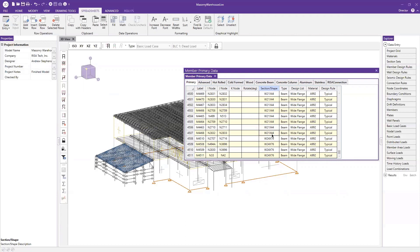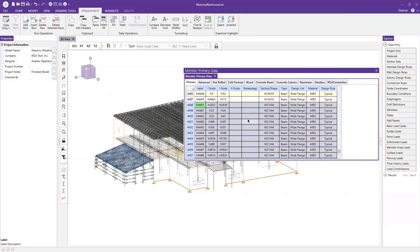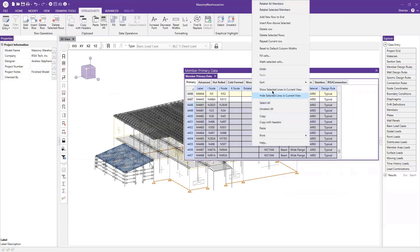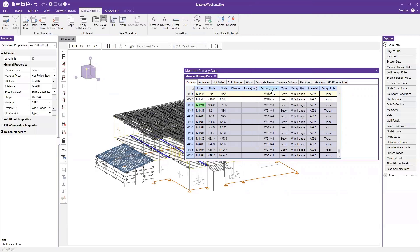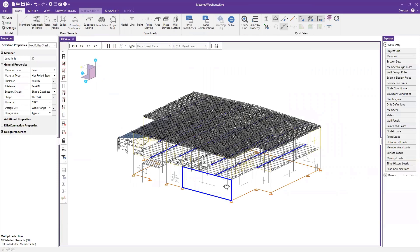Let's say W21 by 44s aren't available right now and it's been requested that we upsize them. I can select the row number to select the entire row for that W21 by 44. We have many more so I'll hold my Shift key, scroll up to the end of those W21 by 44s, and click that row number. Like many other spreadsheet programs, it selects that entire series. Now if I right-click and go to Show Selected Lines in the Current View, it's going to highlight all those W21 by 44s in my 3D view.